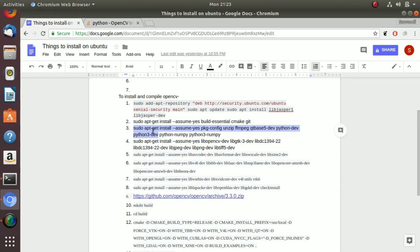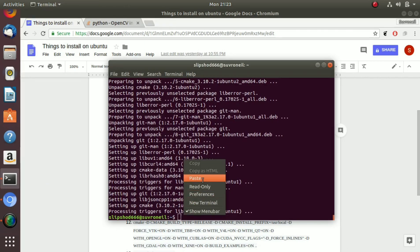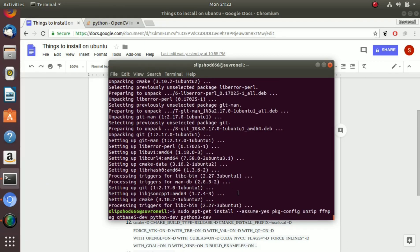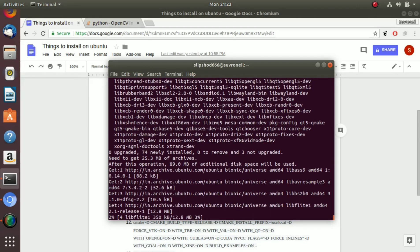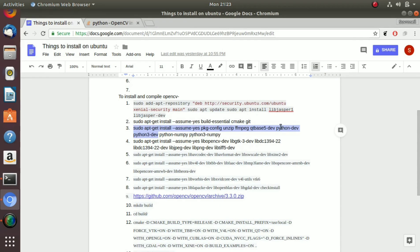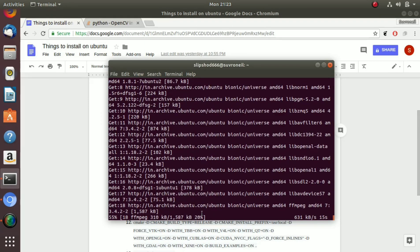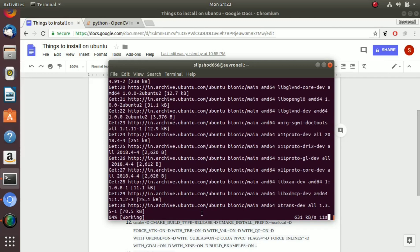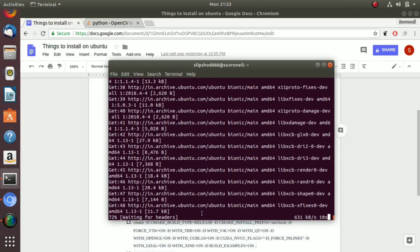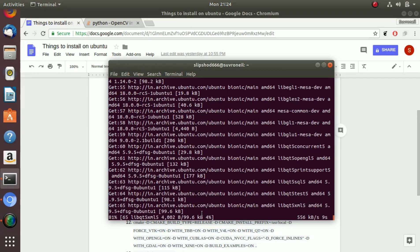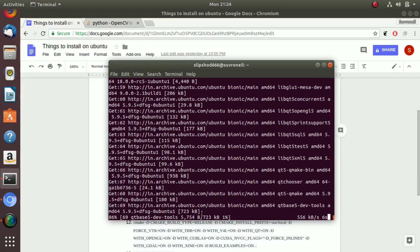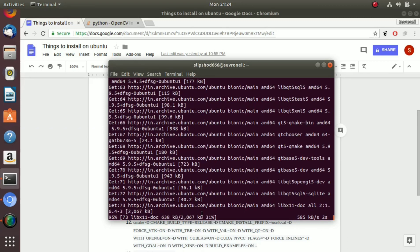Next you have to do is copy these except the python numpy and python 3 numpy and paste it here. So basically we are skipping this, the python numpy and python 3 numpy, because we will be installing numpy using pip which we just installed a couple of minutes back.